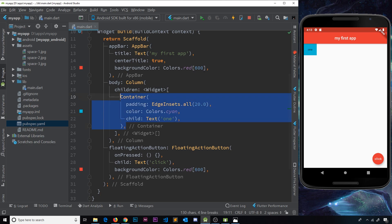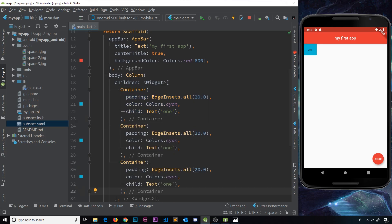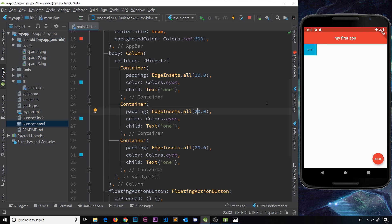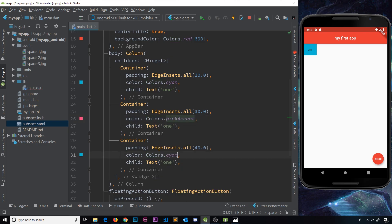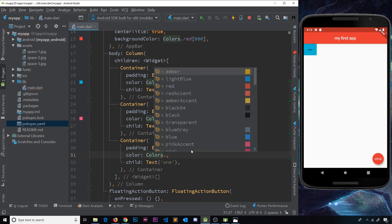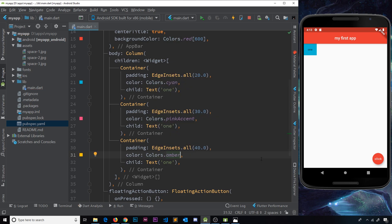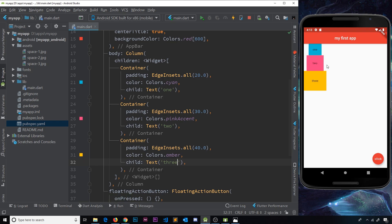I'm going to copy this container and paste it a couple of times below because we're just going to have three containers. I'll change the padding value for each one — this one to 30 and this one to 40. I'm also going to change the colors: Colors.pinkAccent for the second one and Colors.amber for the third. Then I'll change the text to 'two' and 'three' respectively.